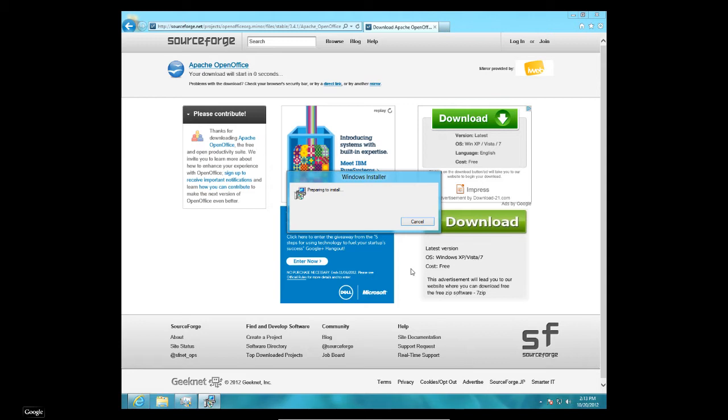But it actually works with Microsoft Office files if you want to add something. So you can move it back and forth between the two fairly easily. Alright. It's preparing to install.